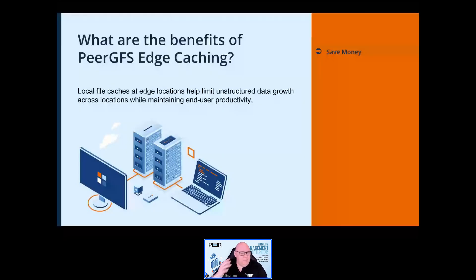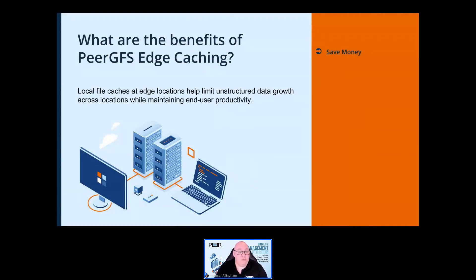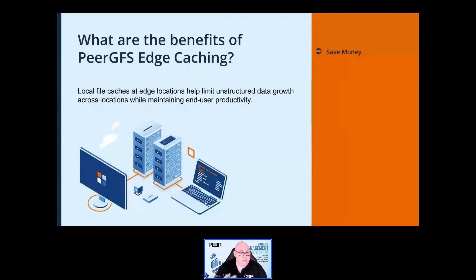The first main benefit from using edge caching is quite simply saving money by increasing storage efficiency at the edge and centralizing backup across the enterprise while reducing administrative overhead. Cross-platform support allows you to choose on-premises or cloud storage technologies optimized for capacity and cost. Master servers hosting the full data set could be Windows servers, Dell EMC storage, Nutanix Files, NetApp fabric-attached storage, or a mixture of them. Edge servers would be Windows file servers or Windows file server VMs.